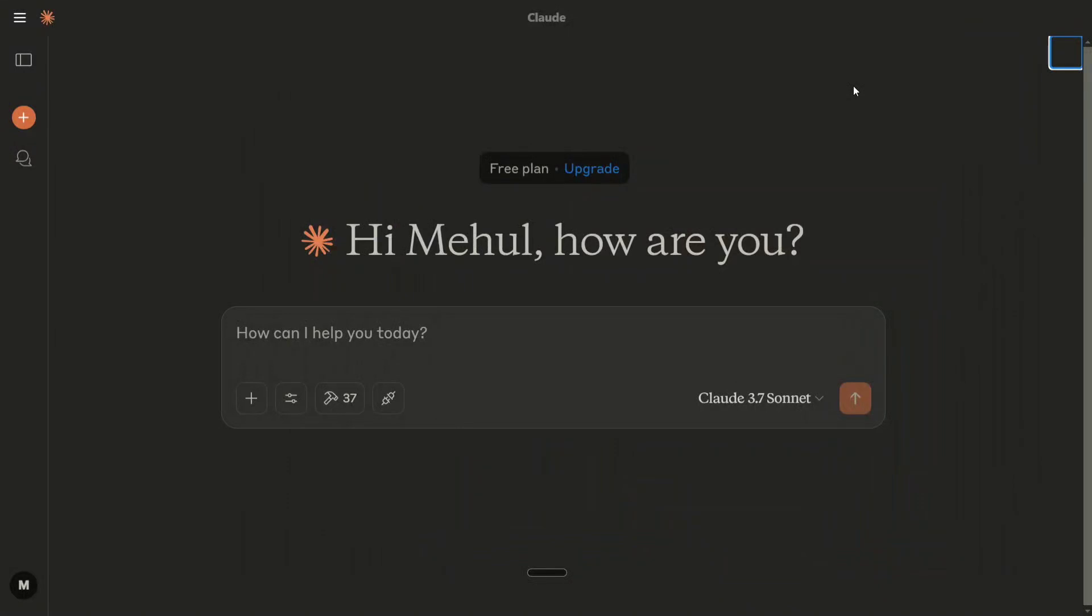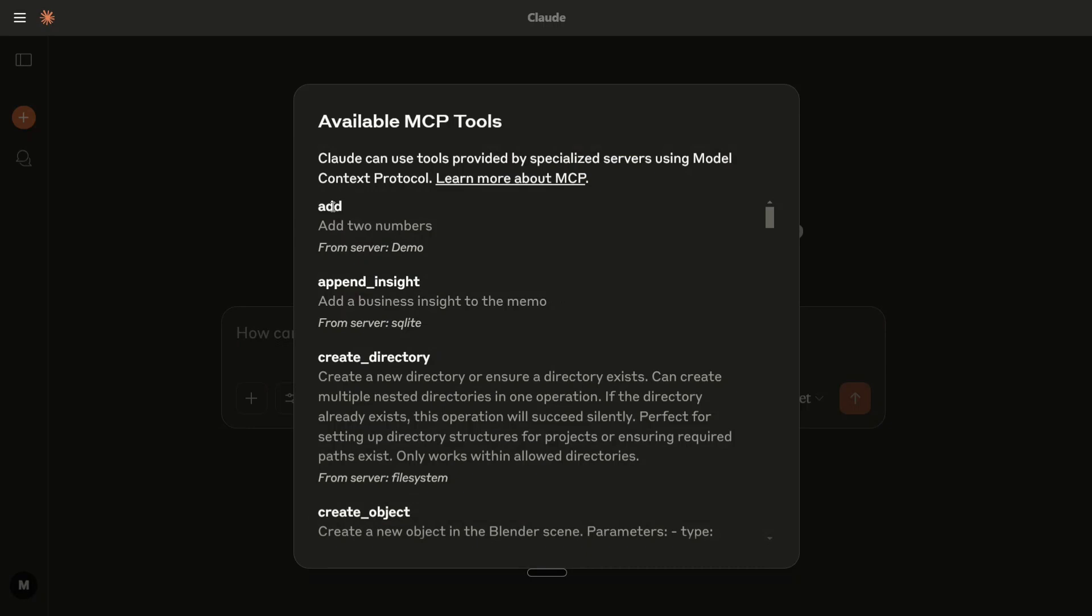Hi everyone, in this video I'll show you how to create your own custom MCP server—that's Model Context Protocol server—to connect Claude AI with any software or tool. In this case, I'll be creating a very simple addition tool. As you can see, available MCP tool: add two numbers.